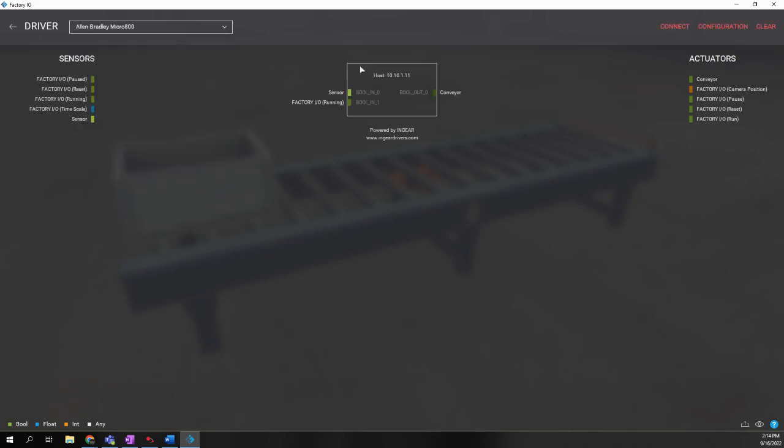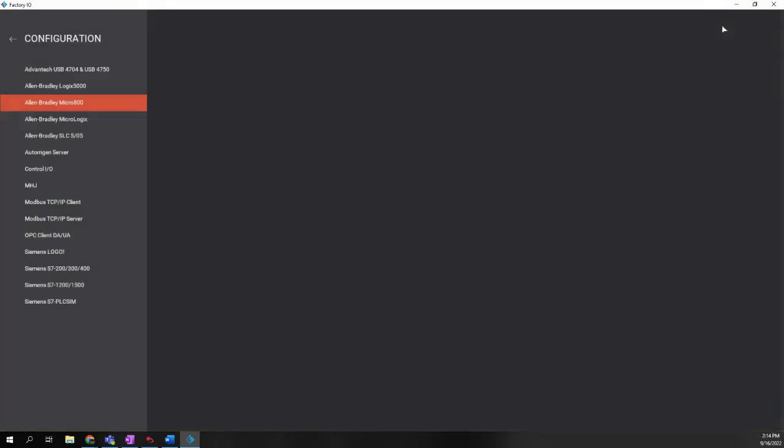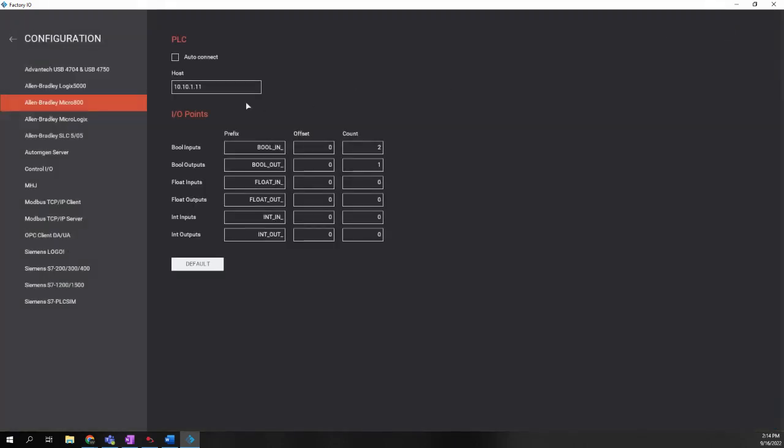When I do that, we get a device shows up now in the middle. Before we talk about what this is, the next step we need to do is we need to configure the IP address that we will be of the controller. So we're going to go to Configuration over here in the upper right. When we go to Configuration, there'll be a box to type in the IP address of your Micro H20 controller.